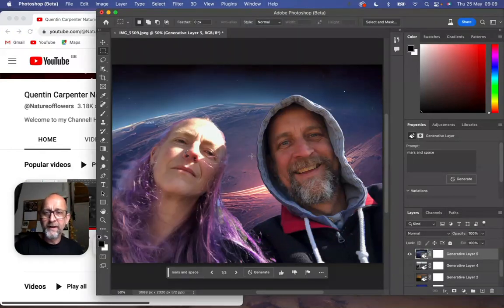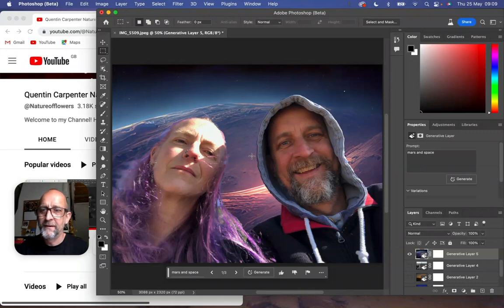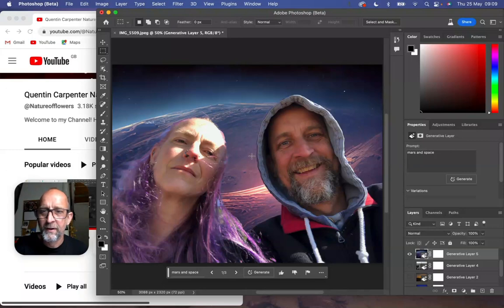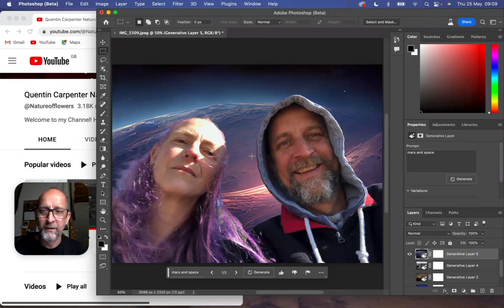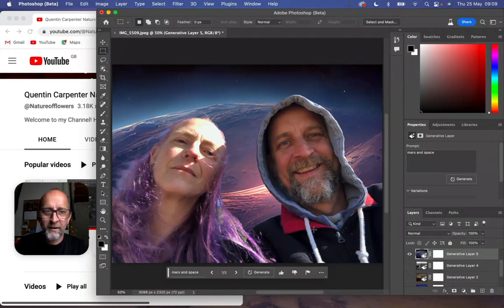Hi there and welcome to today's Photoshop Beta tutorial talking about generative AI and filling in backgrounds with a text prompt. This is the new way that things are happening - there's probably been lots about AI everywhere at the moment, but this is Photoshop's first experiment with it. You can see here I've got a few different backgrounds I've added.